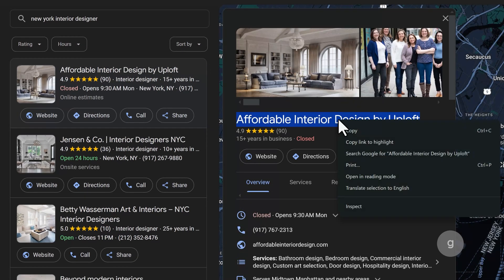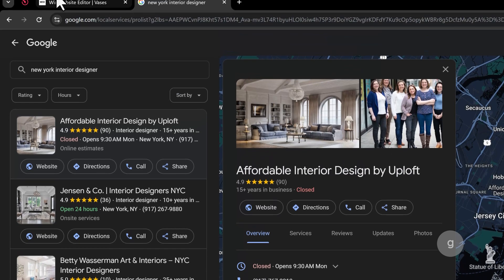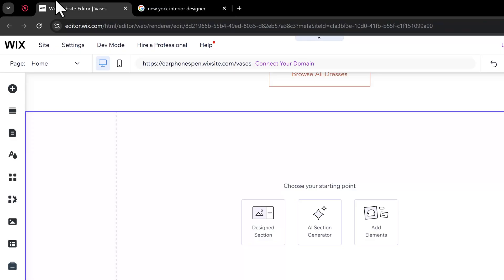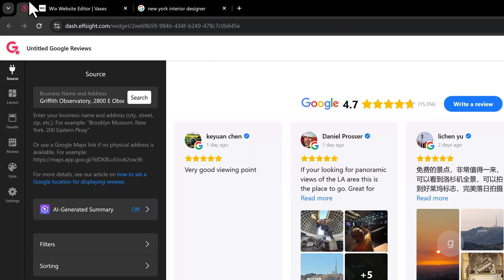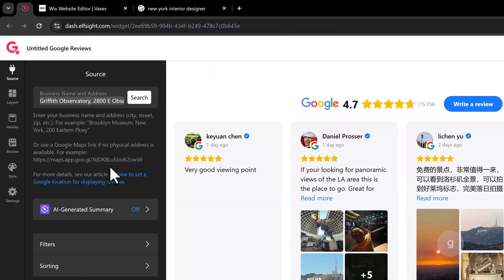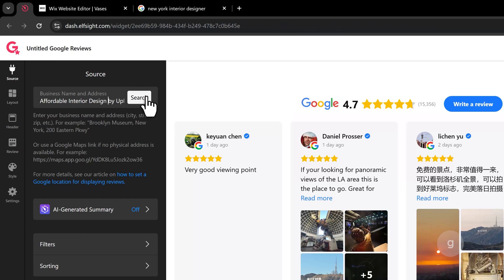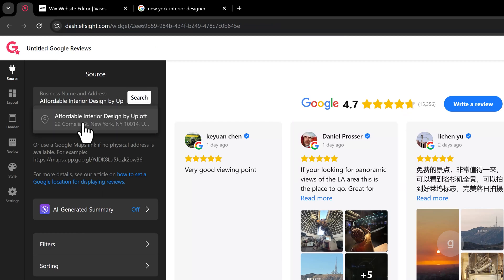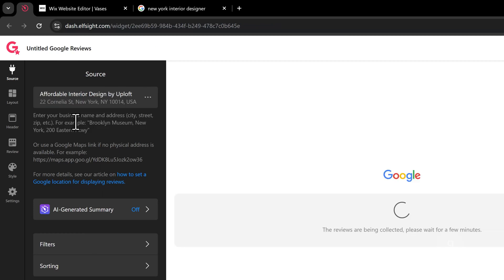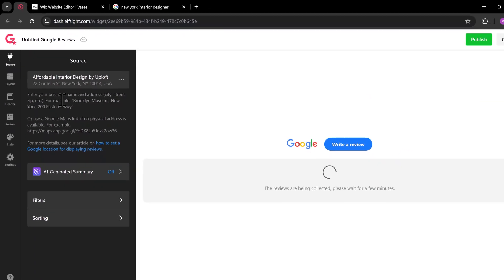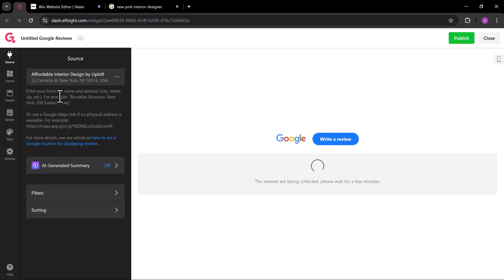Copy the business name, paste it here and search. This should pull up the Google Reviews from this specific business.